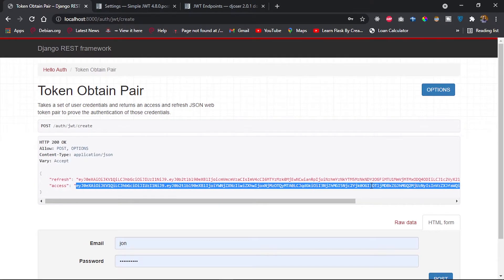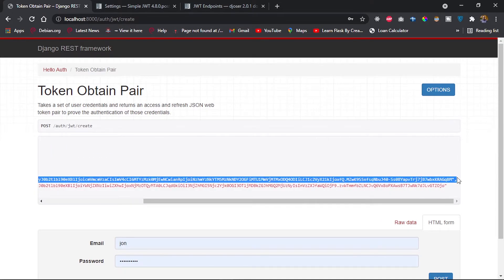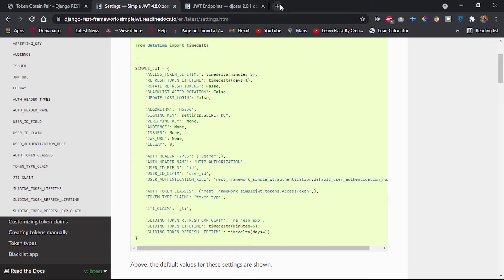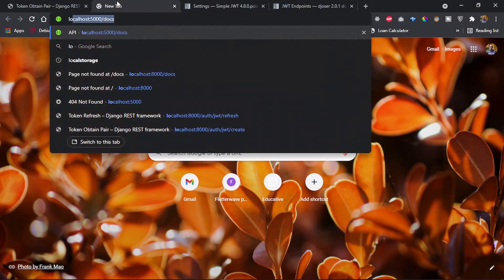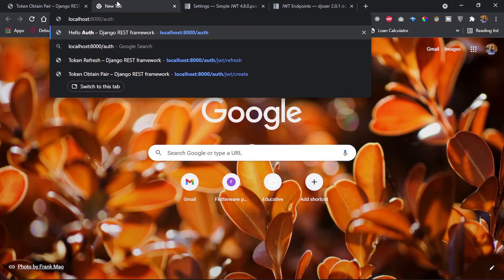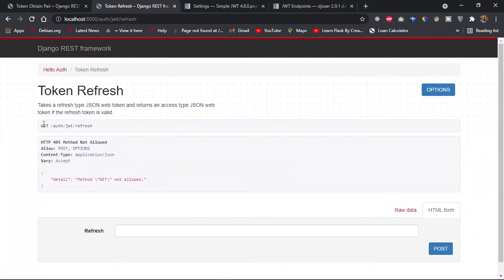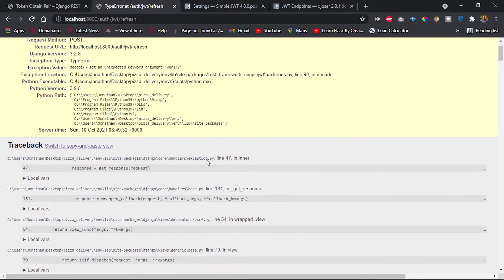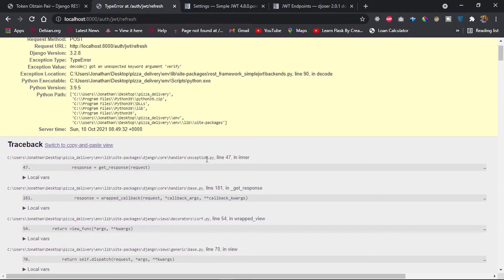I'll copy the refresh token and use it at the /auth/jwt/refresh/ endpoint to create a fresh access token. This endpoint takes a refresh-type JSON Web Token and returns a new access token. I'll paste the refresh token and post — but we get an error.